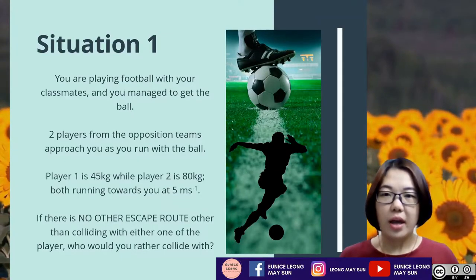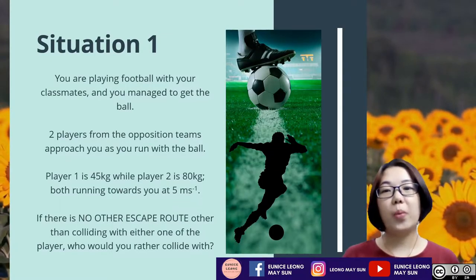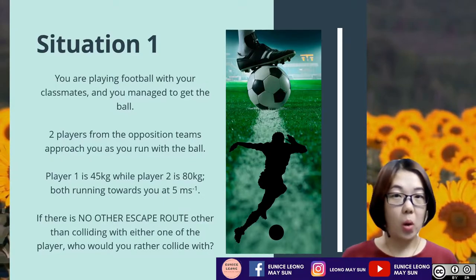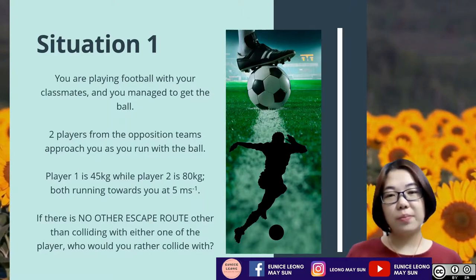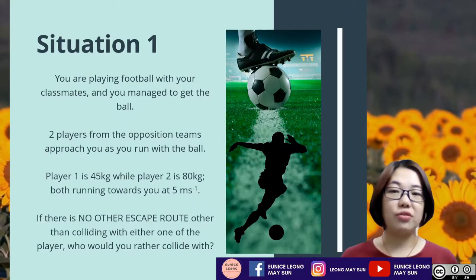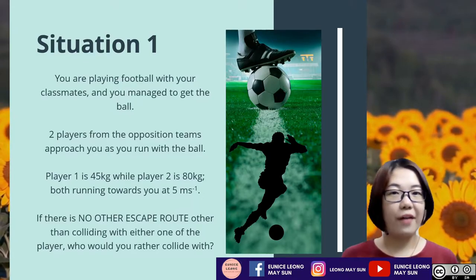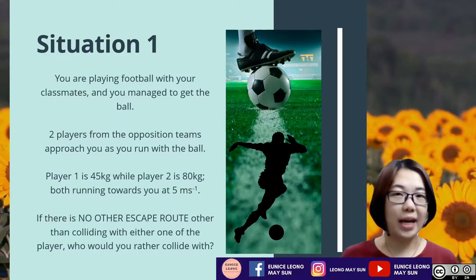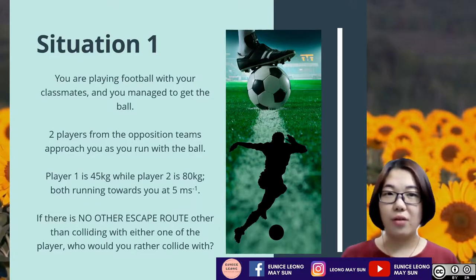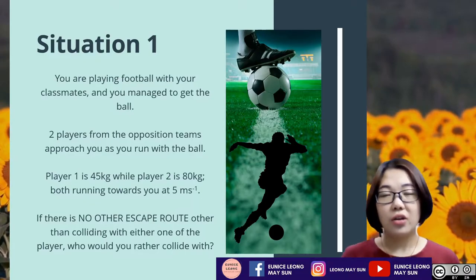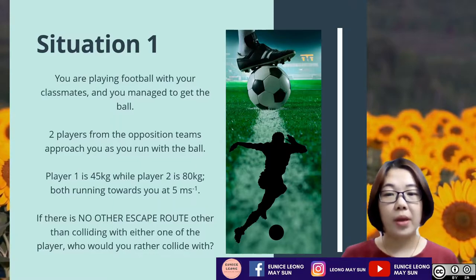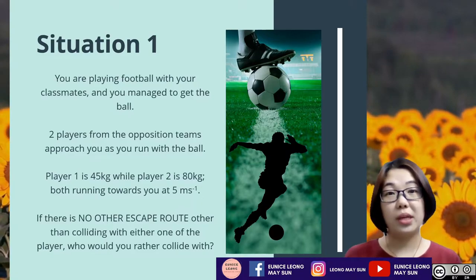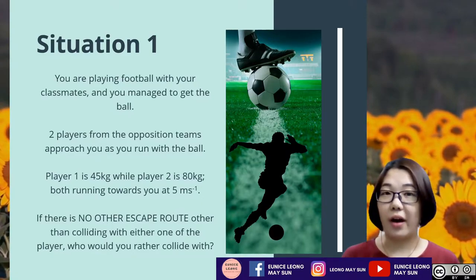For this particular situation — situation one — you are playing football with your classmates and you manage to get the ball. Logically speaking, once you get the ball, you'll be running towards the goal. Two players from the opposition team come running towards you. Player one is 45 kg, while player two is 80 kg, both running towards you at 5 meters per second.